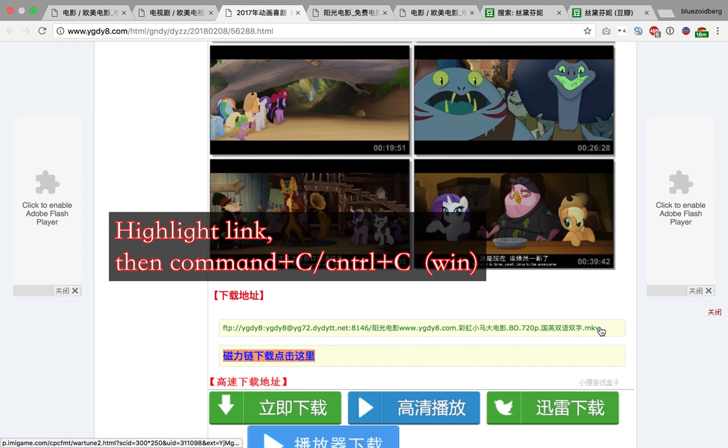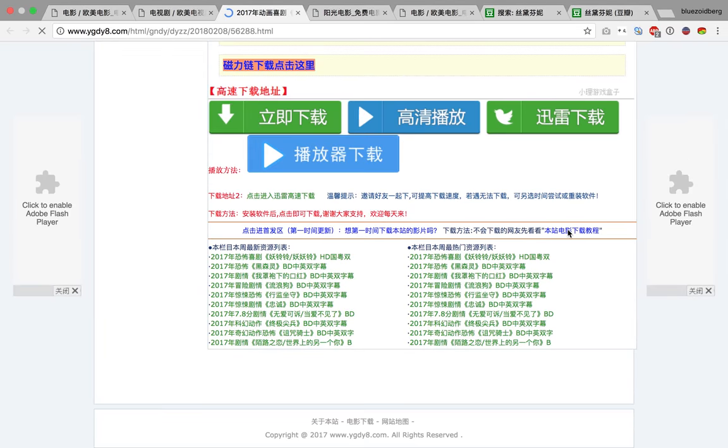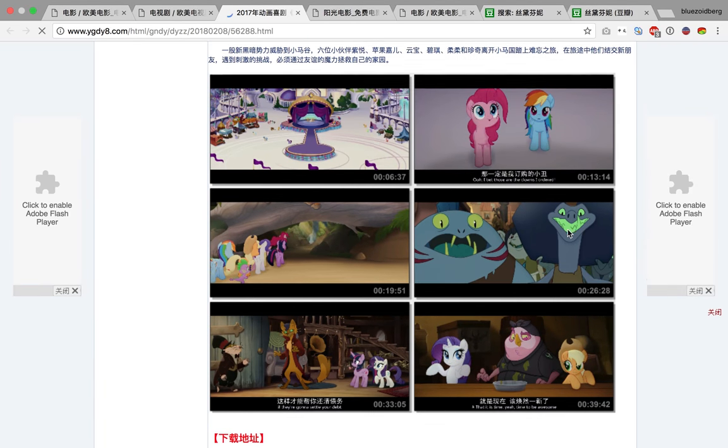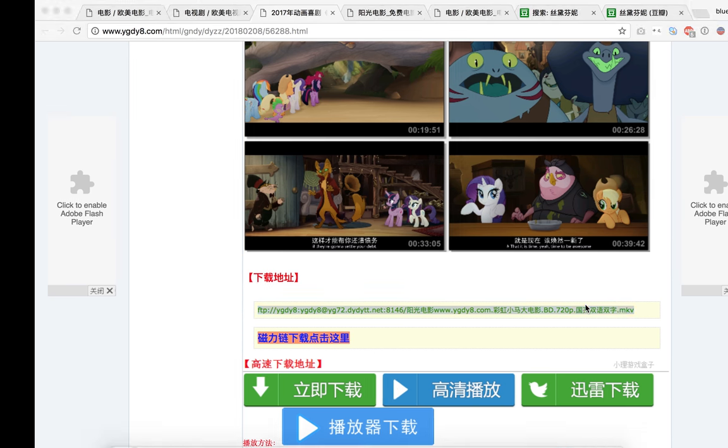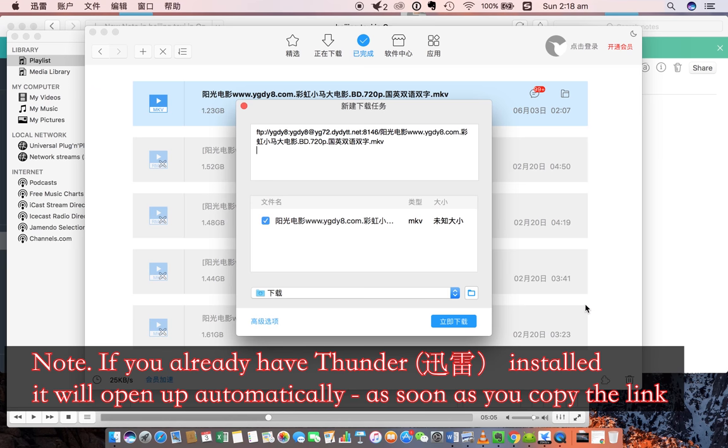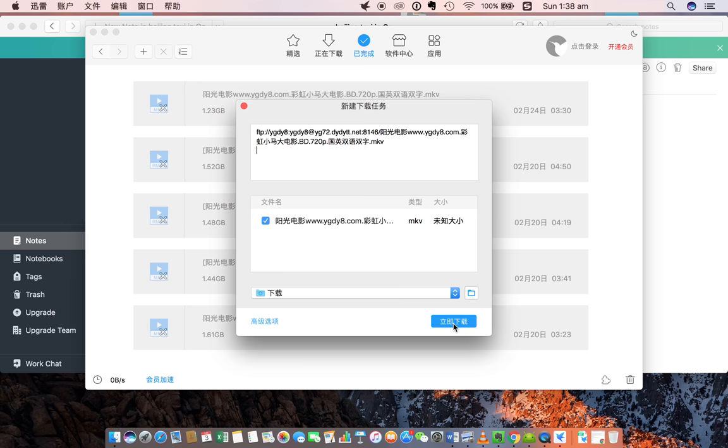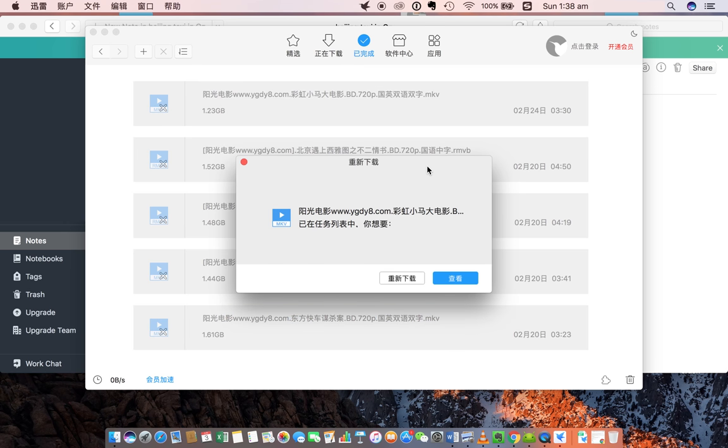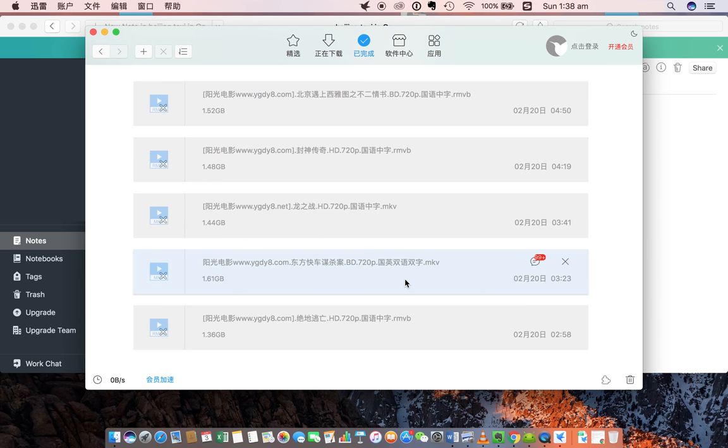The ad comes up. What you should do is copy that link. Highlight it, press Control-C, Thunder will open up, and you've got this. It says this is the address, this is what you're going to be downloading, and then you just click Download Immediately. This movie, apparently, is already in my download folder. So I've got Chongxin Shazai, which is Download Again, or Cha Khan, which is Have a Check, Verify. I'm going to download again, just to show you guys.